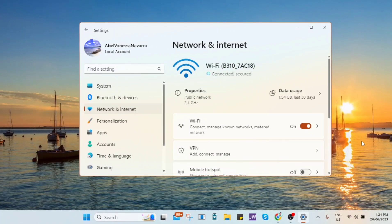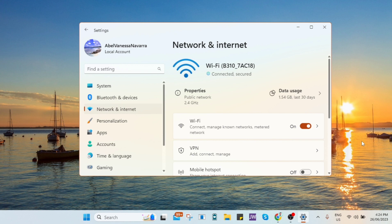Hey everyone, welcome back to FastFix channel. So for today's video, I'm gonna show you the new Windows 11 Build 25370 new features in settings and network improvements.